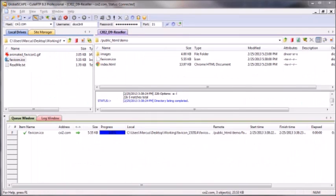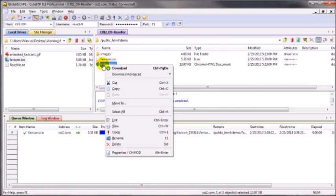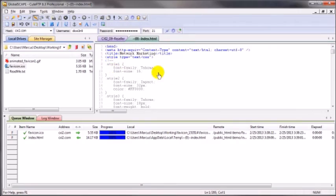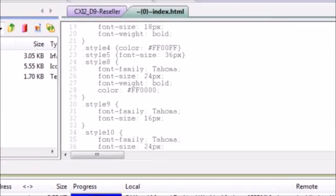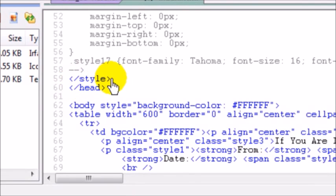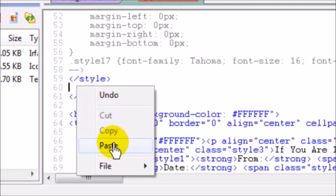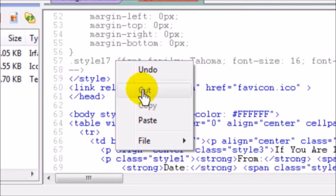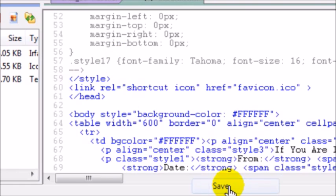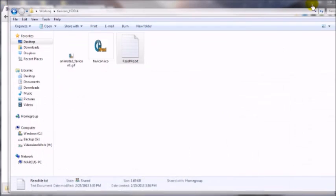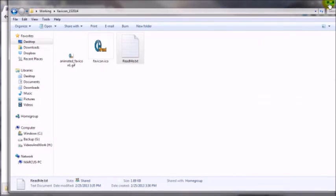I need to place this code between the opening head tag and the closing head tag. I can edit the index file while it's live on my server using CuteFTP, and you can do the same with FileZilla and other FTP clients. Click 'Edit', locate the opening head tag, scroll down to find the closing head tag, and paste the code right after the style block. Then save, and that should do it.